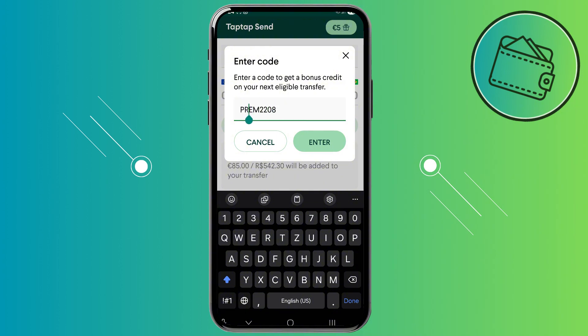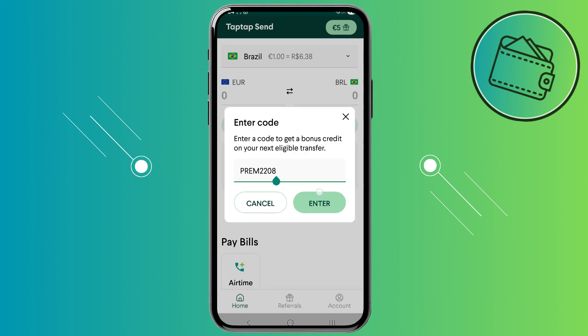And there we go. This specific promo code will give you anywhere from 5 to 15 dollars, euros, or pounds depending on your sending country currency. Once you have the promo code entered right here, you can just tap enter to use it — though I already used this one.